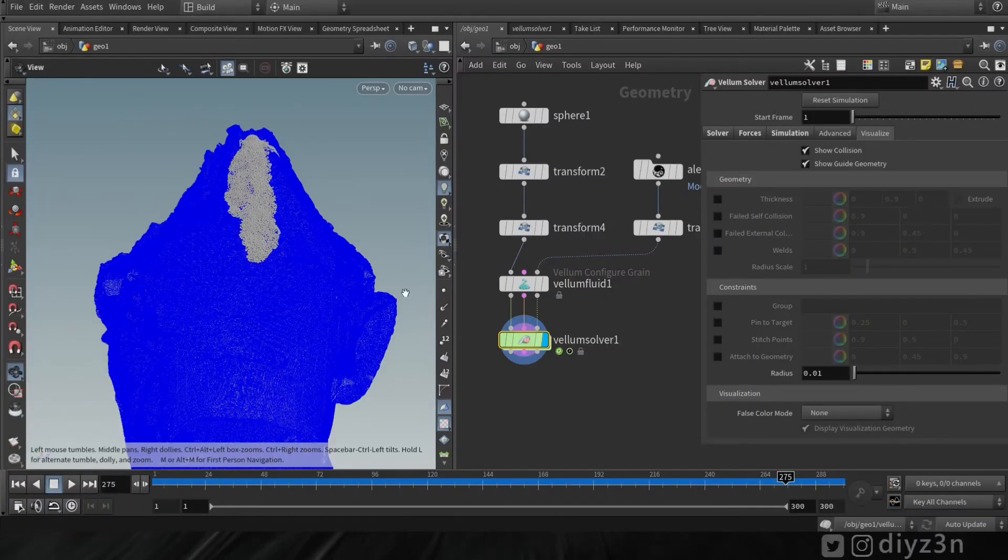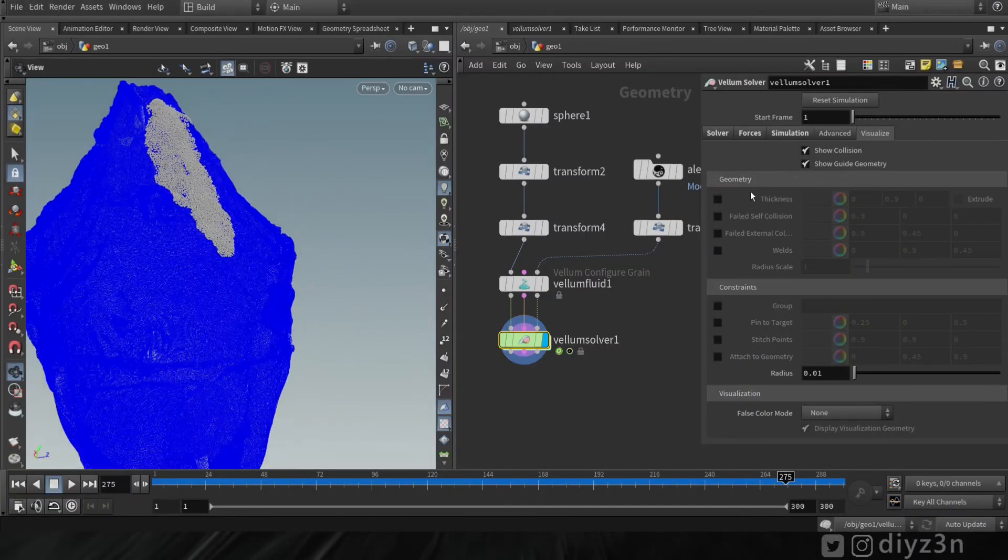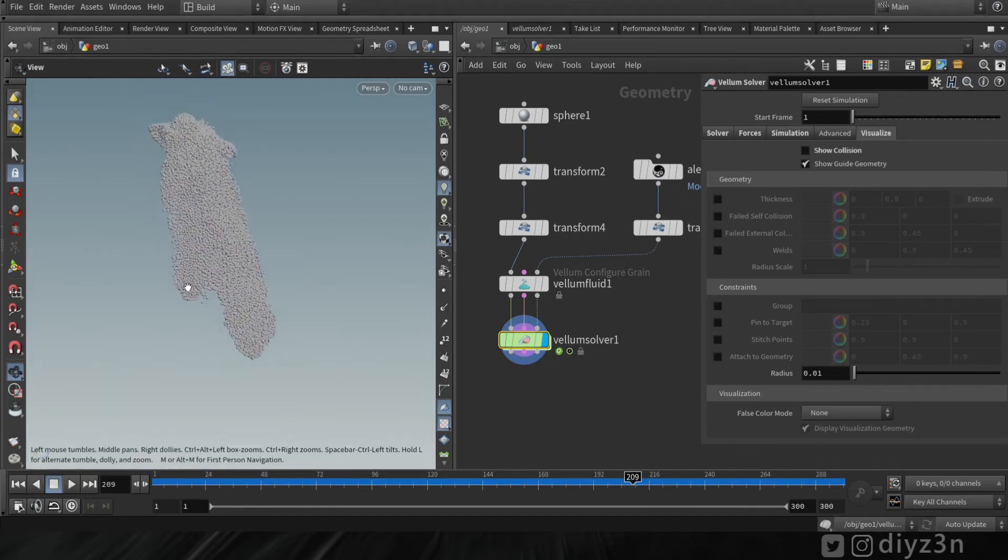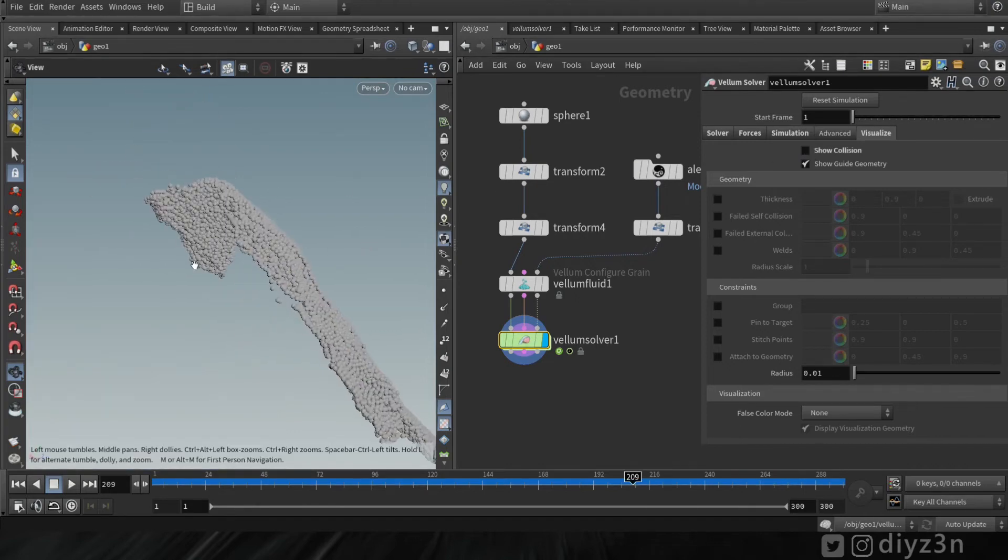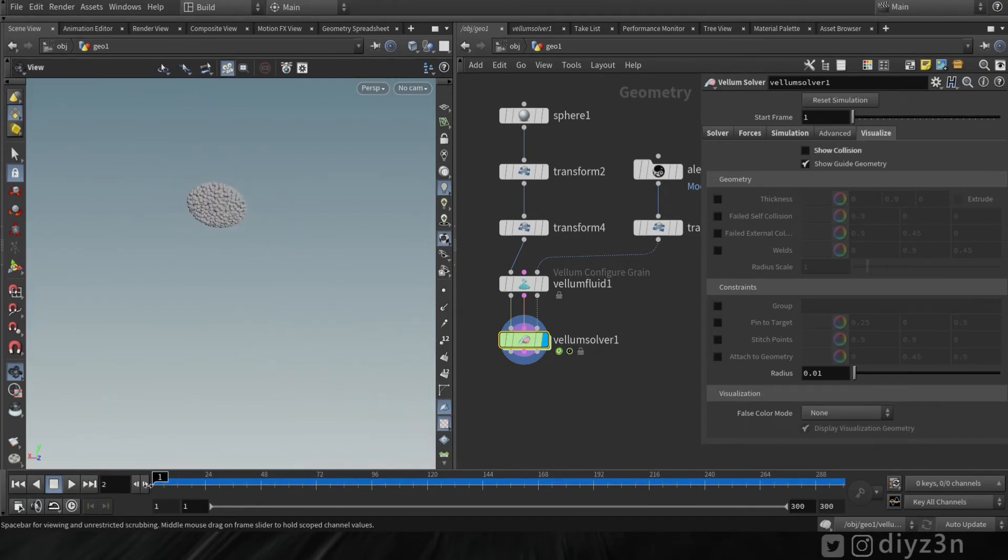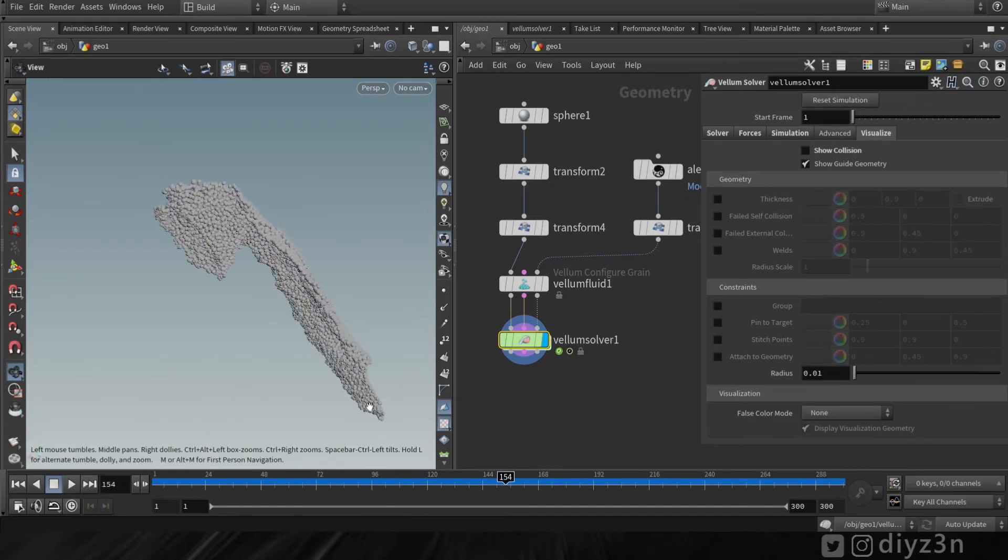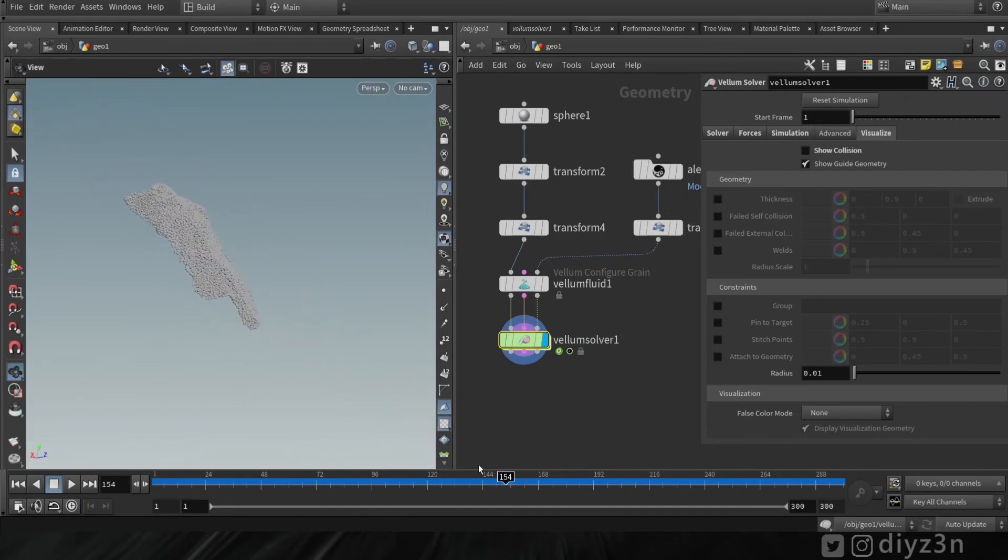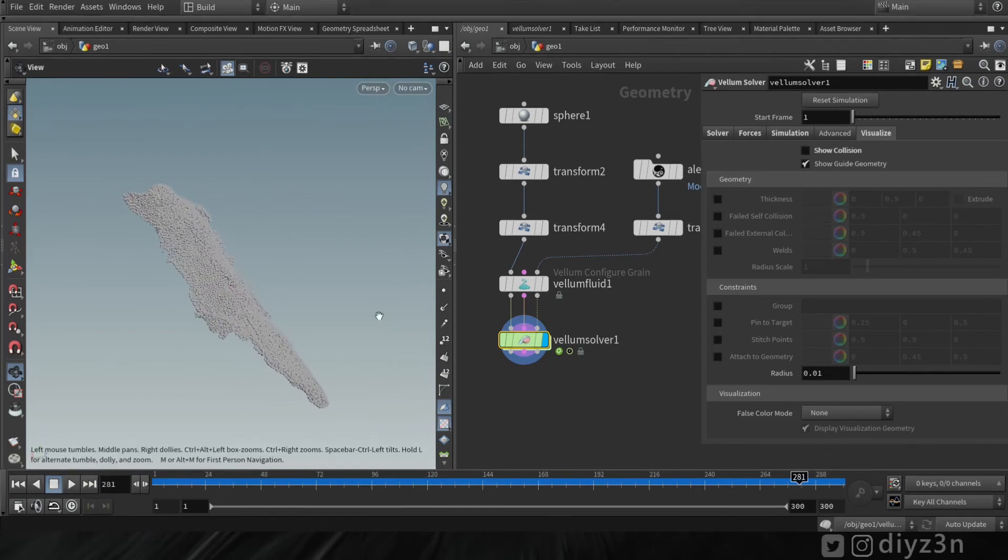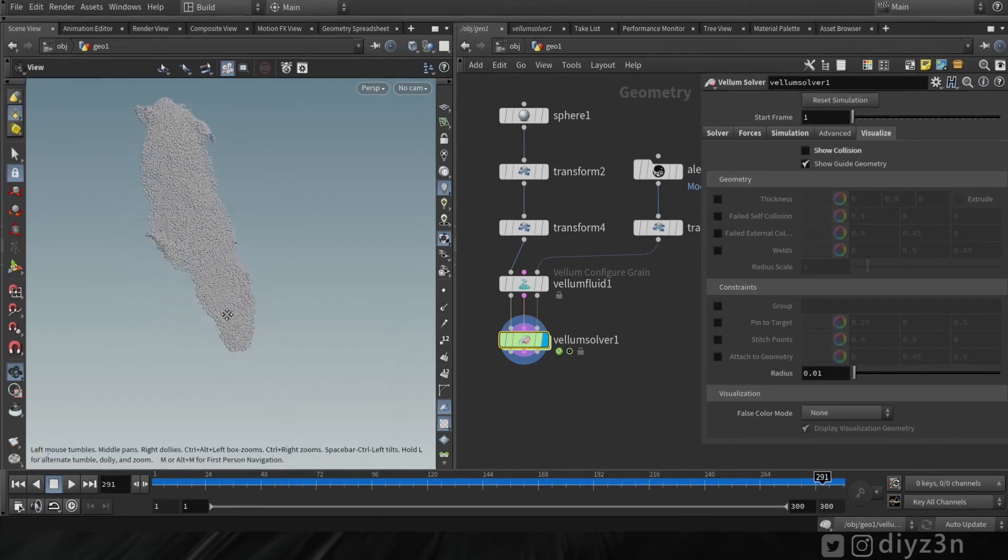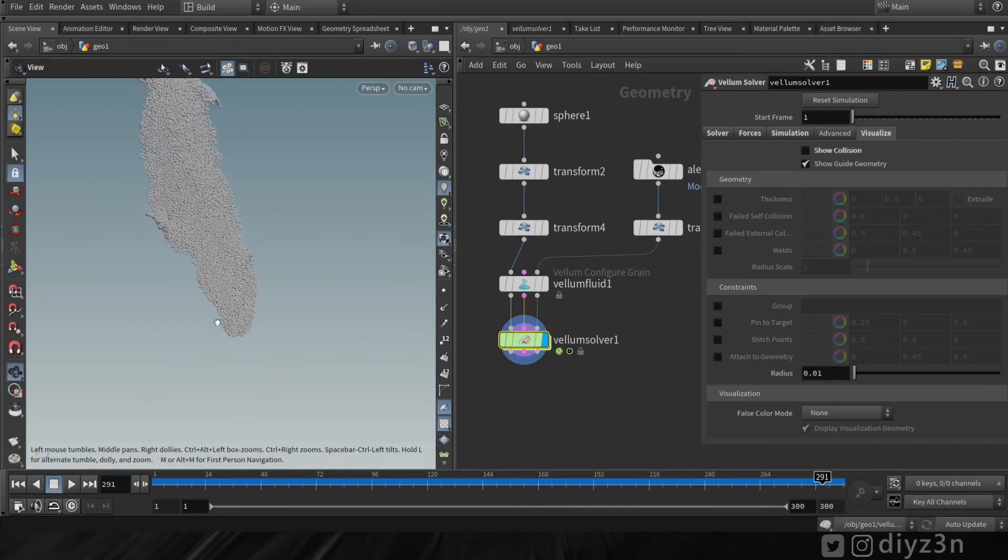Let's suppose we have this simulation. As you can see, we have vellum particles here and our simulation is not a straight line. We have particles streaming downward, so let's suppose we need to select the tip of the simulation.